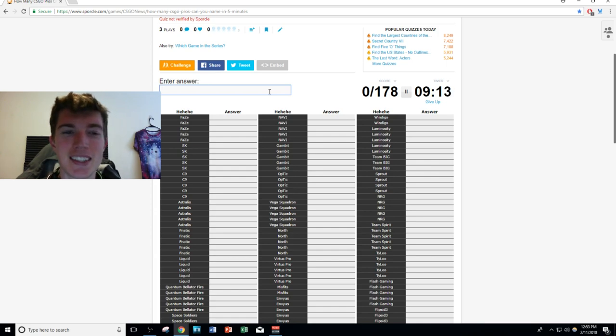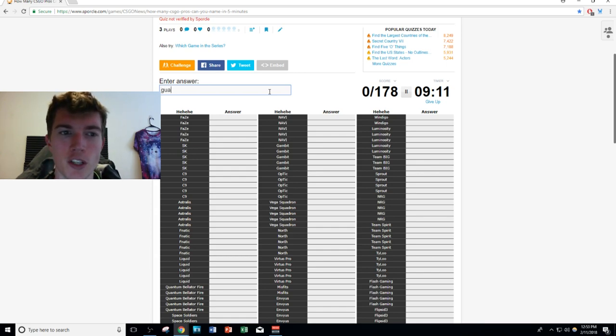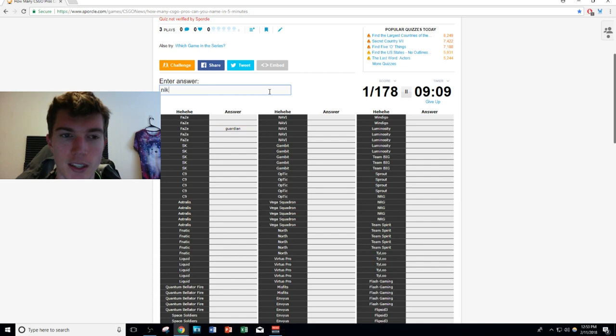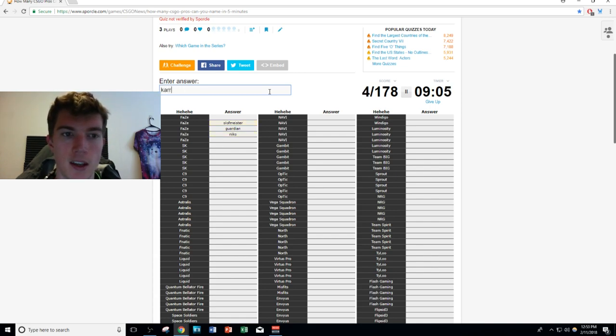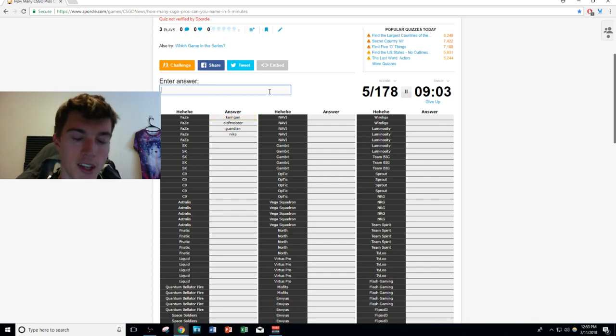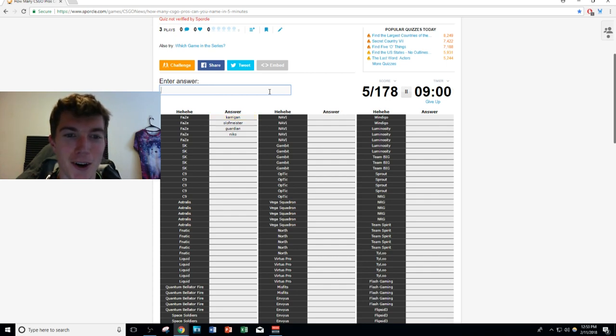If I don't know any of the FaZe guys, you can hop on my butt right now. I should know every single one of these very fast. We'll go with Karrigan, Olofmeister, GuardiaN, NiKo - I always forget about rain.